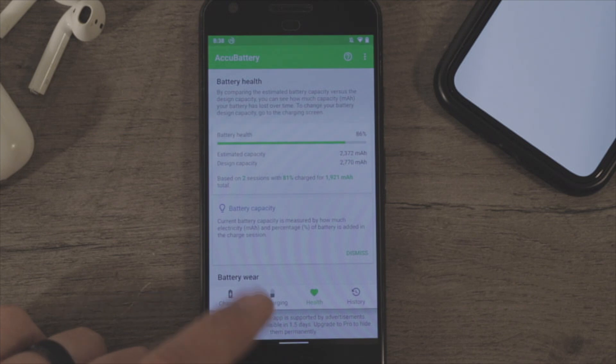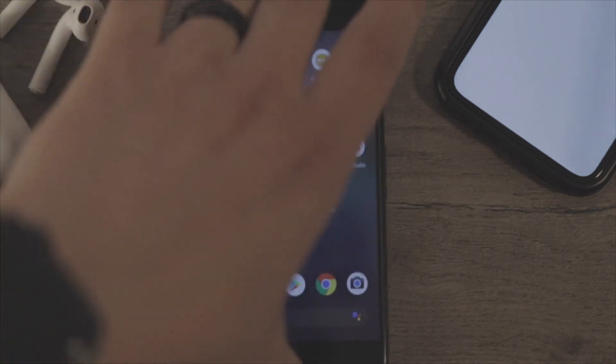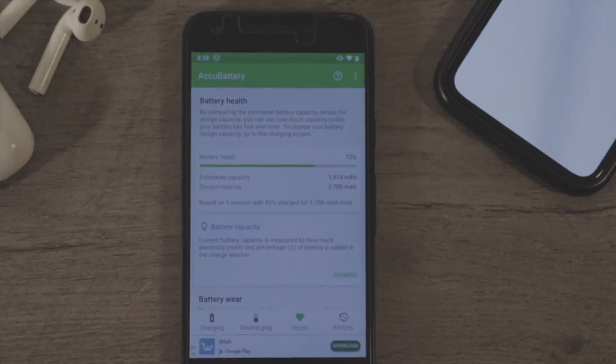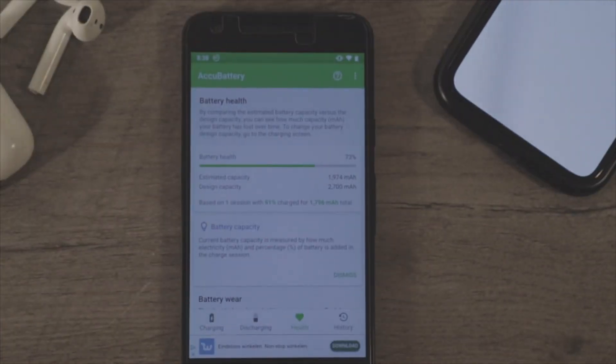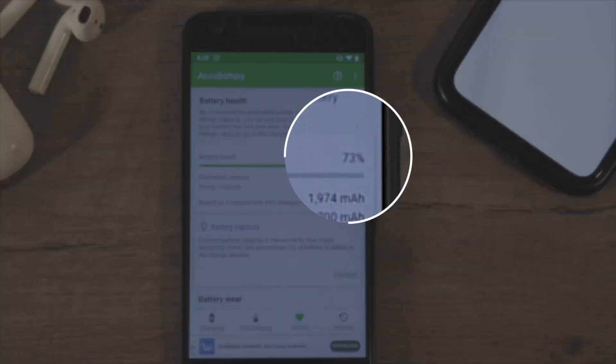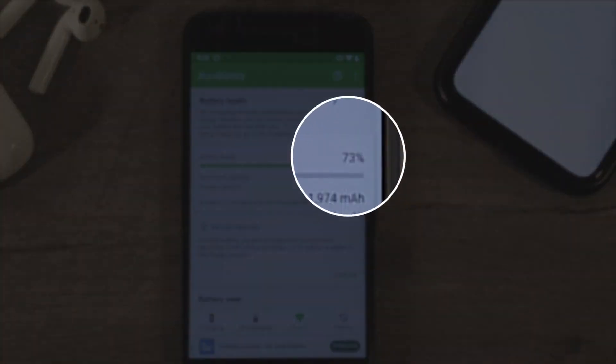And I have one on my Nexus 5X as well, which is at 73%.